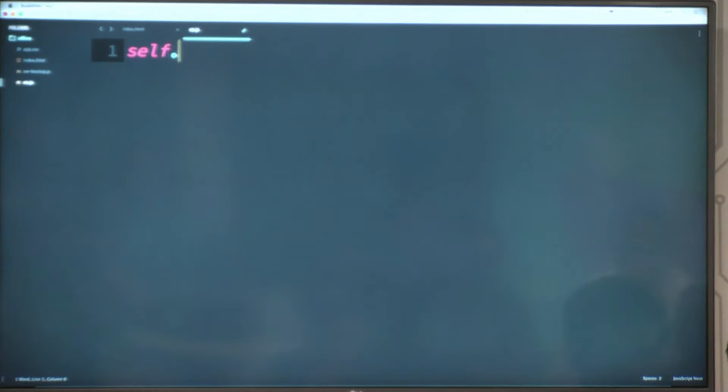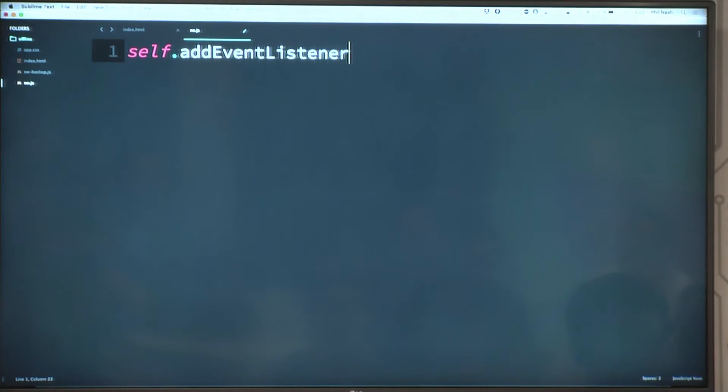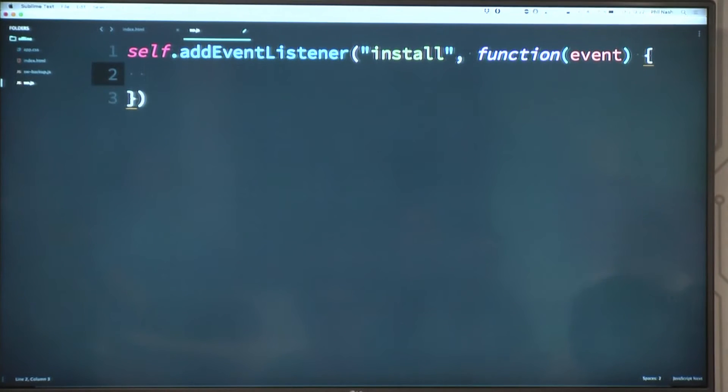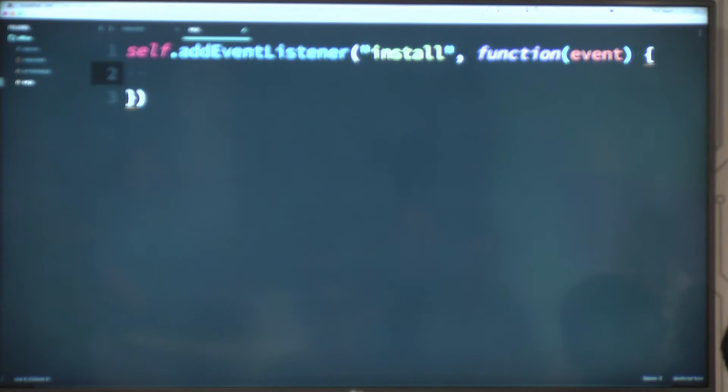So when this resolves we get our registration. That is all you need to do to install the service worker, and this is that service worker file itself. We're going to listen for events, and the first event a service worker gets is the install event, which allows you to do some stuff as you install it. Within the service worker file it's called self. Because it can be killed at any time, we use the event.waitUntil() function.